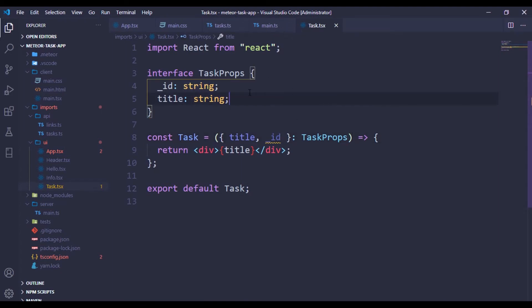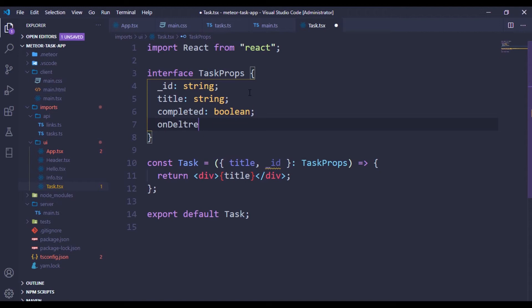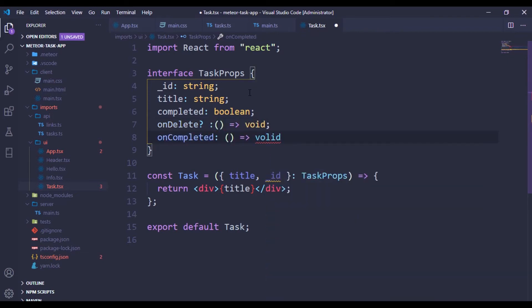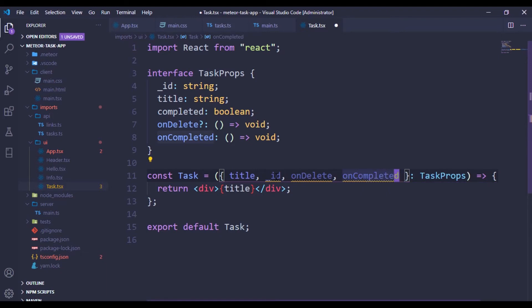Over in the tags component we have the id type, and we have completed which is a boolean, and we also have onDelete which is going to be optional but will be a function. We also have onCompleted which we are going to bring in shortly, similar to onDelete, and we need to destructure onDelete, onCompleted, and completed from the props.